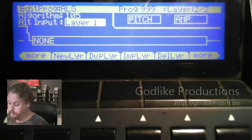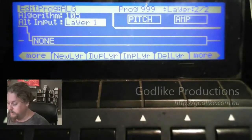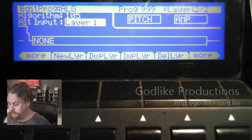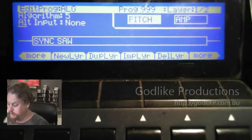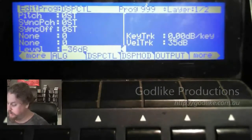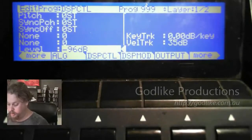We want the alternative input — we want it from layer 1. So layer 1 outputs and also goes to layer 2. We're going to go back to layer 1, go to the amp page, and we need to turn that off — turn it all the way down to minus 96.